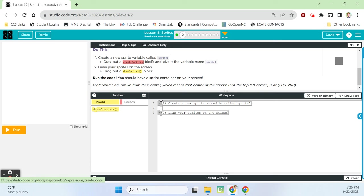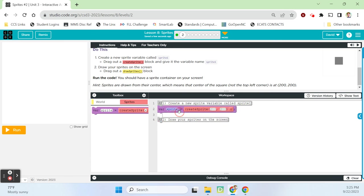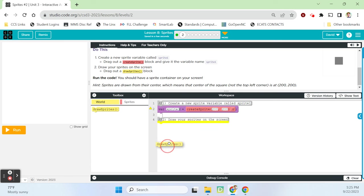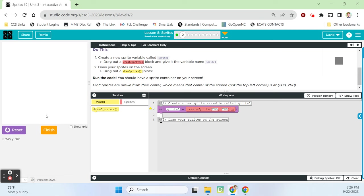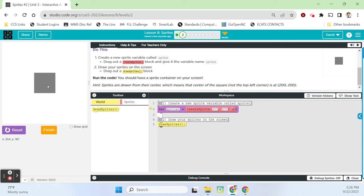Under do this, it says create a new sprite variable called sprite one. So we're going to go into our sprites drawer and call this sprite one — automatically set to 200, 200 for X and Y — then go back to the world drawer, grab that draw sprites block, and draw our sprites on the screen. Without the draw sprites block, nothing appears. With it, we'll have that gray container show up. Sprites, just like ellipses as we've learned in earlier lessons, are drawn from the center. So when you set the X and Y, you're setting them for the very center of that sprite.